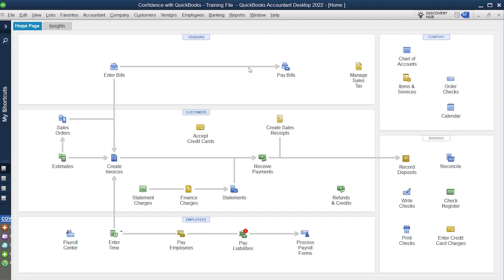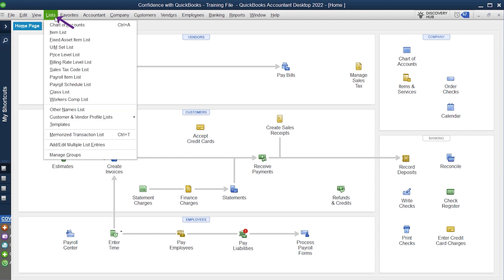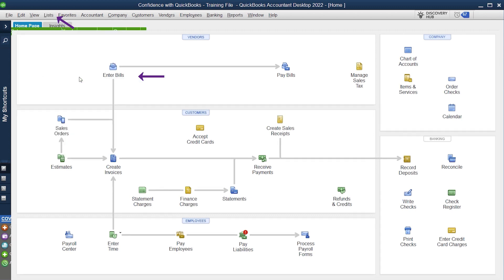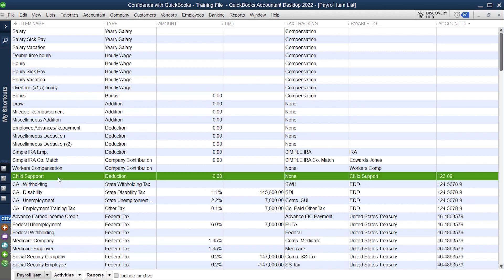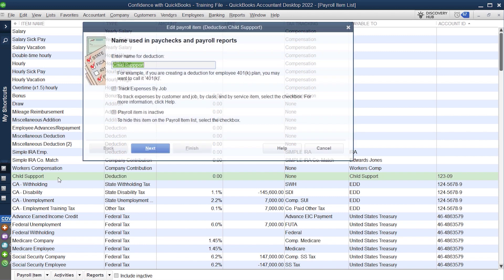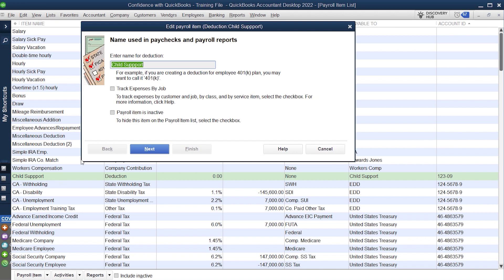Now, one of the other behind the scene things that I was teaching yesterday that I want to share with you is how do you make sure that your payroll items are even set up properly so they're going to the right liability account to begin with. So you're going to want to go under list, payroll items list, scroll down, you can look at every one of your accounts. Specifically, if you're using child support, you want to double click.